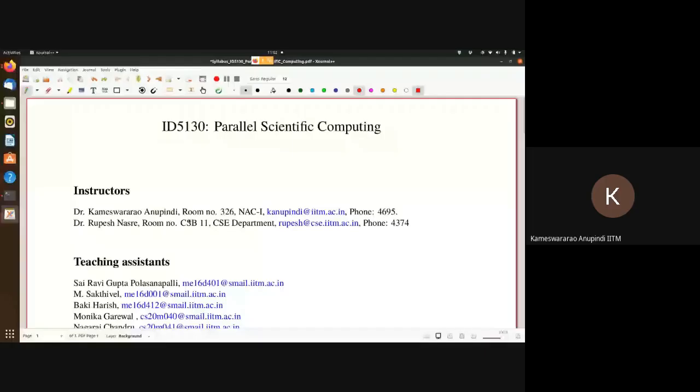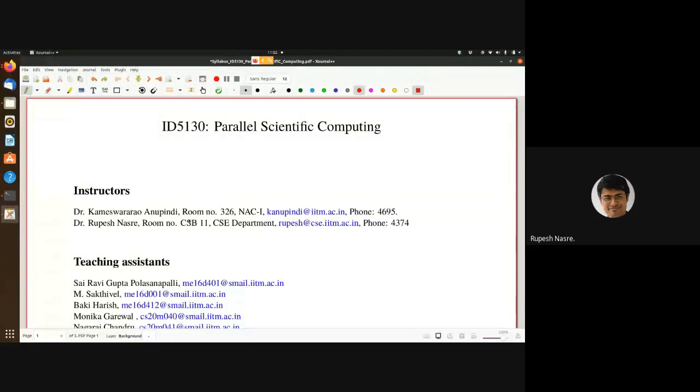I will switch off the video now to save some bandwidth. Can you see my PDF here, everybody? So this is Parallel Scientific Computing. Myself and Dr. Rupesh are the instructors.